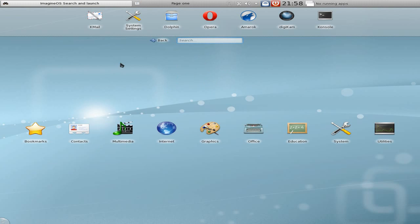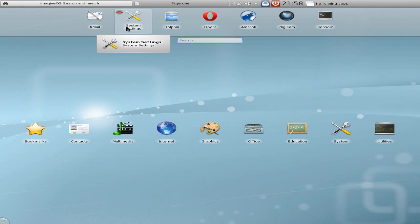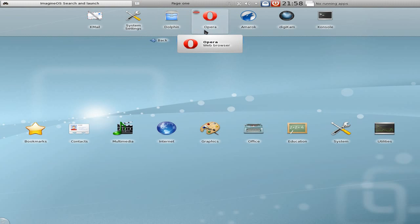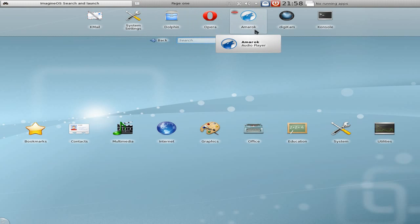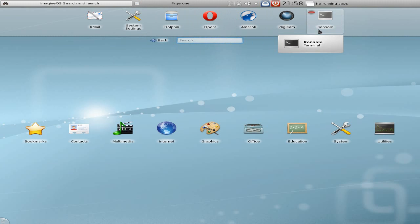So I'm going to run through it. Got KML for your mail, system settings, Dolphin. Comes with Opera, although Opera's not free - you have to agree to it. Amrock is your music player, DigiCam for importing all your stuff from your cameras, and Console for Terminal.